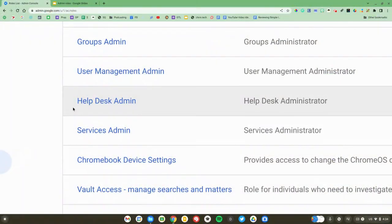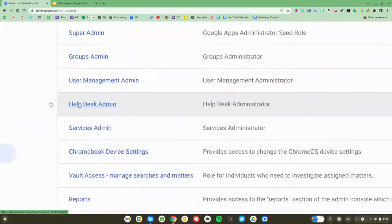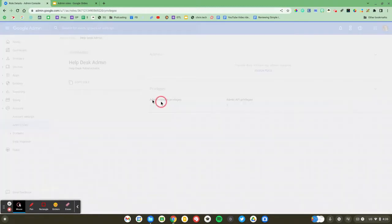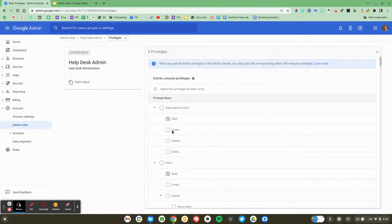Now let's walk through the process of applying this role to a user. If you click on the actual title of the role, it'll open up a page where you can see more information about it, who has this role, and the specific privileges given to this role. Because this is a Google-defined role, we can't make any changes to it. You'd have to create a custom role if you want to make modifications.